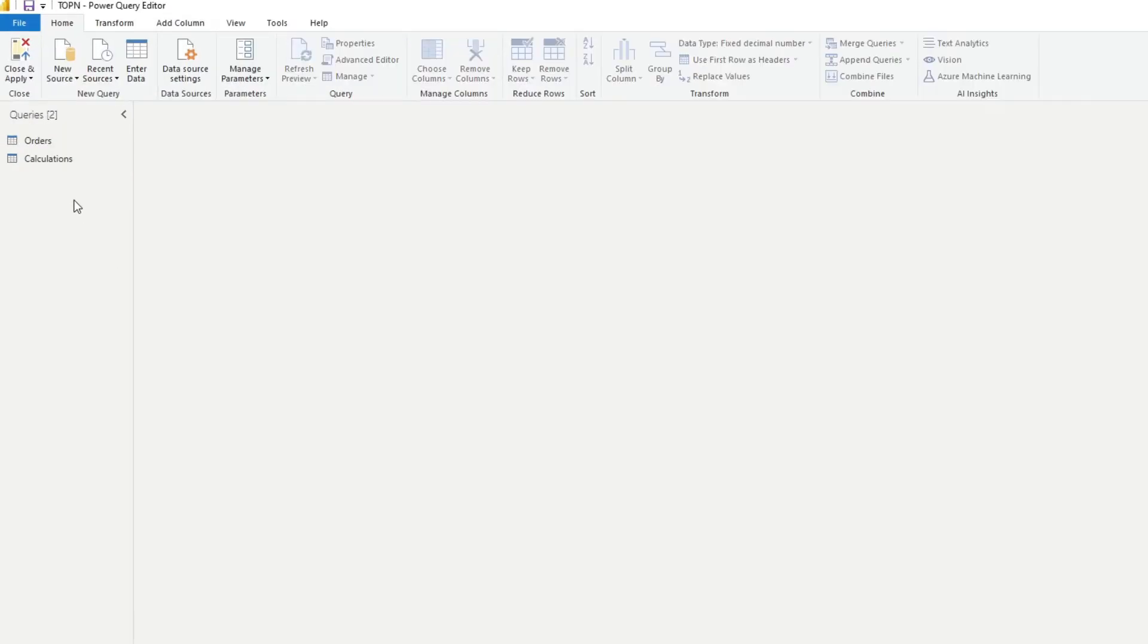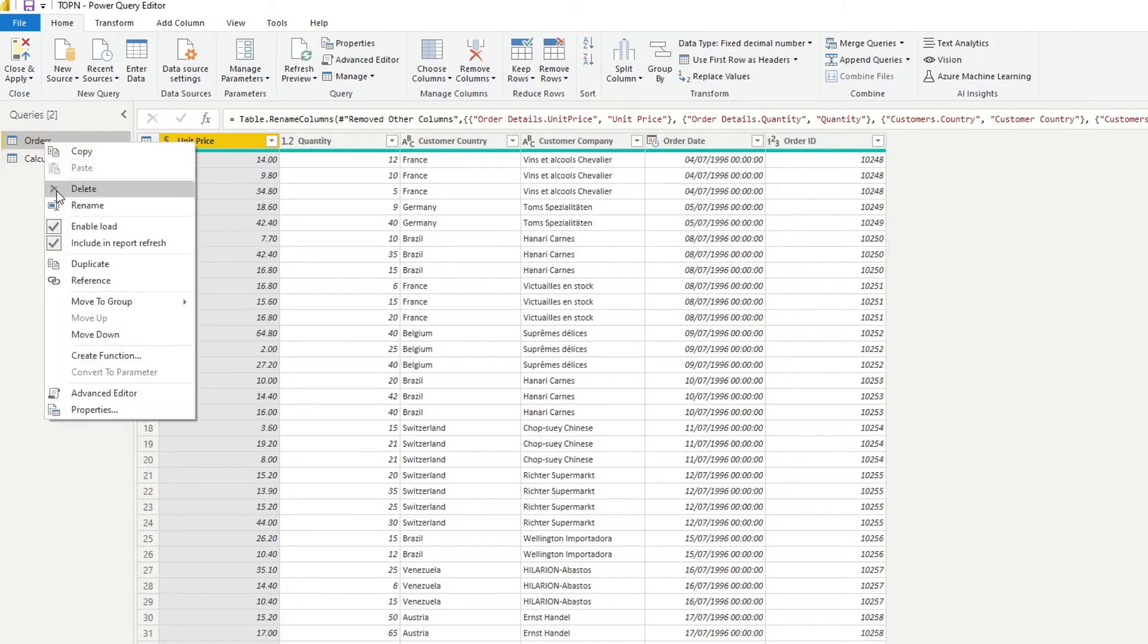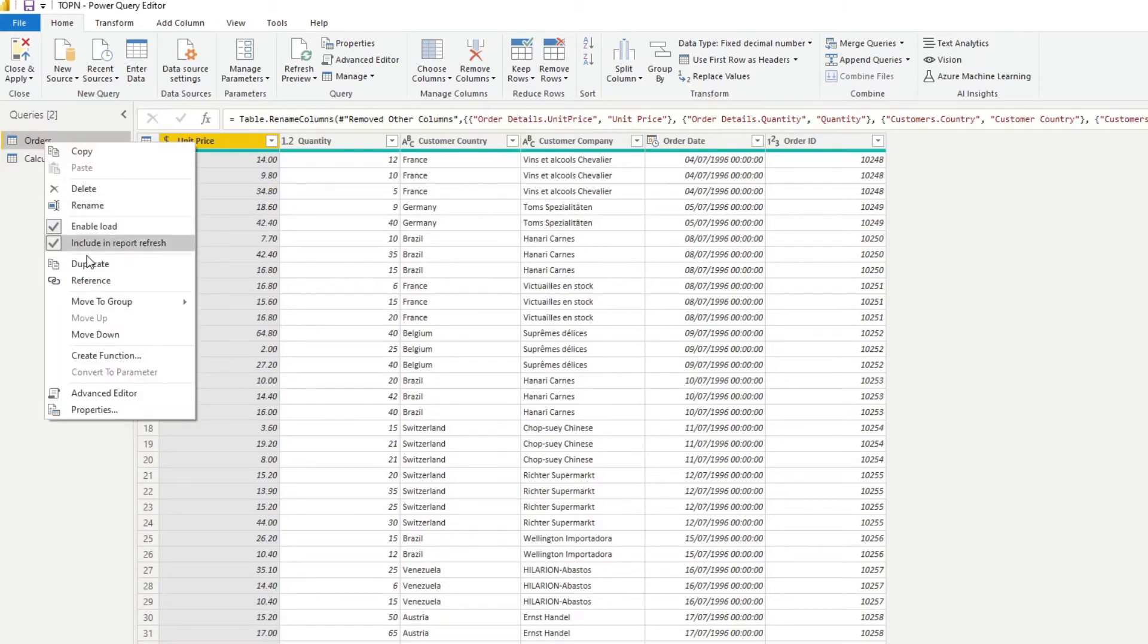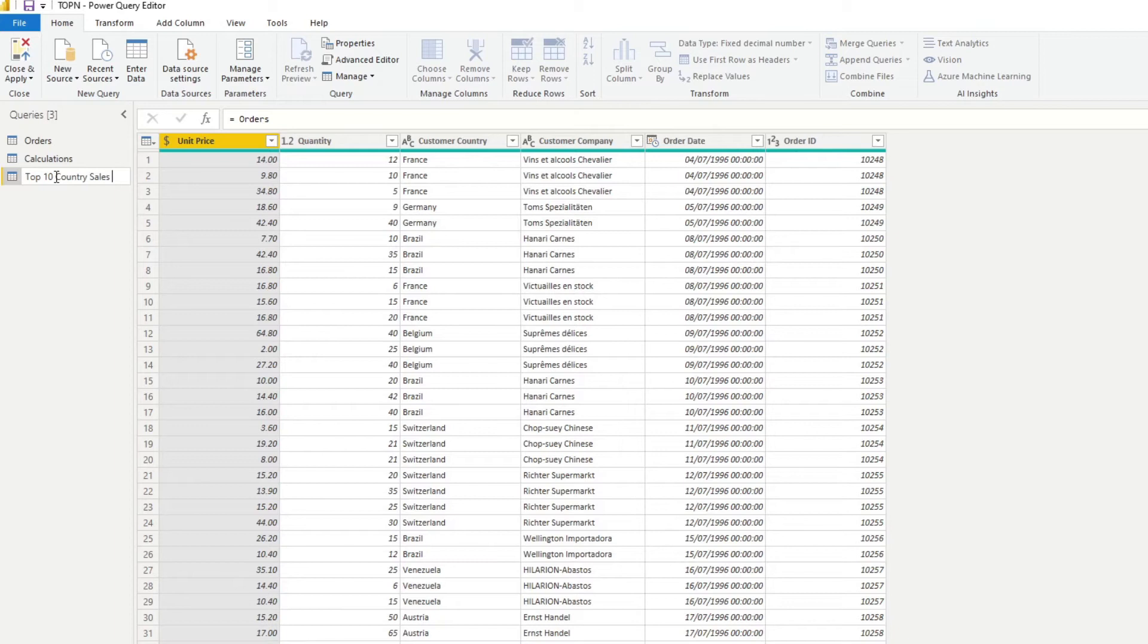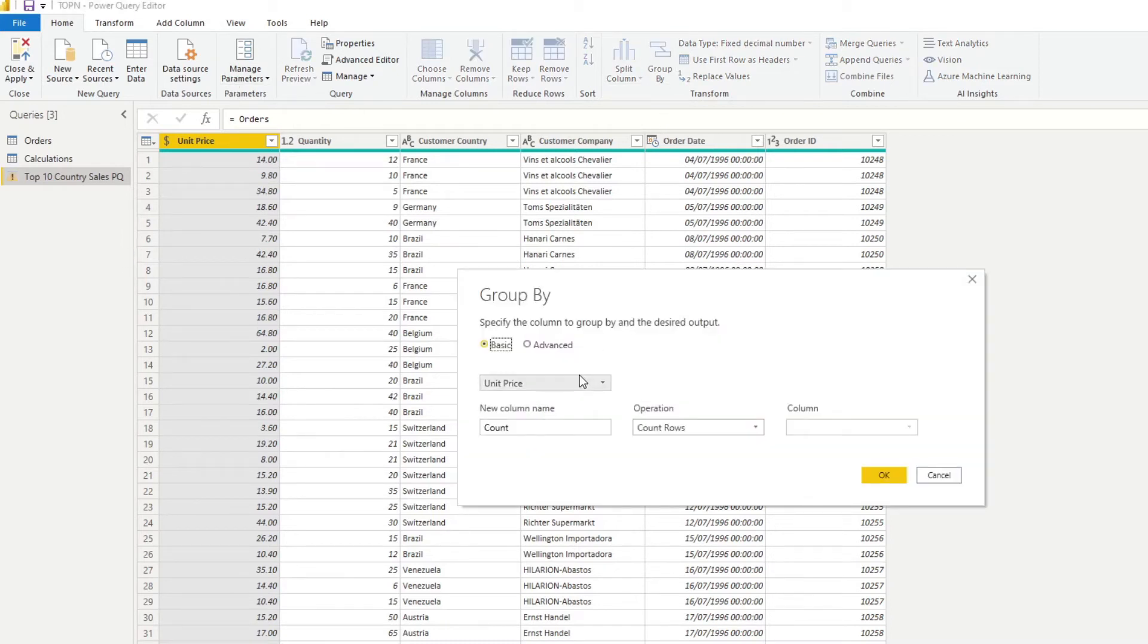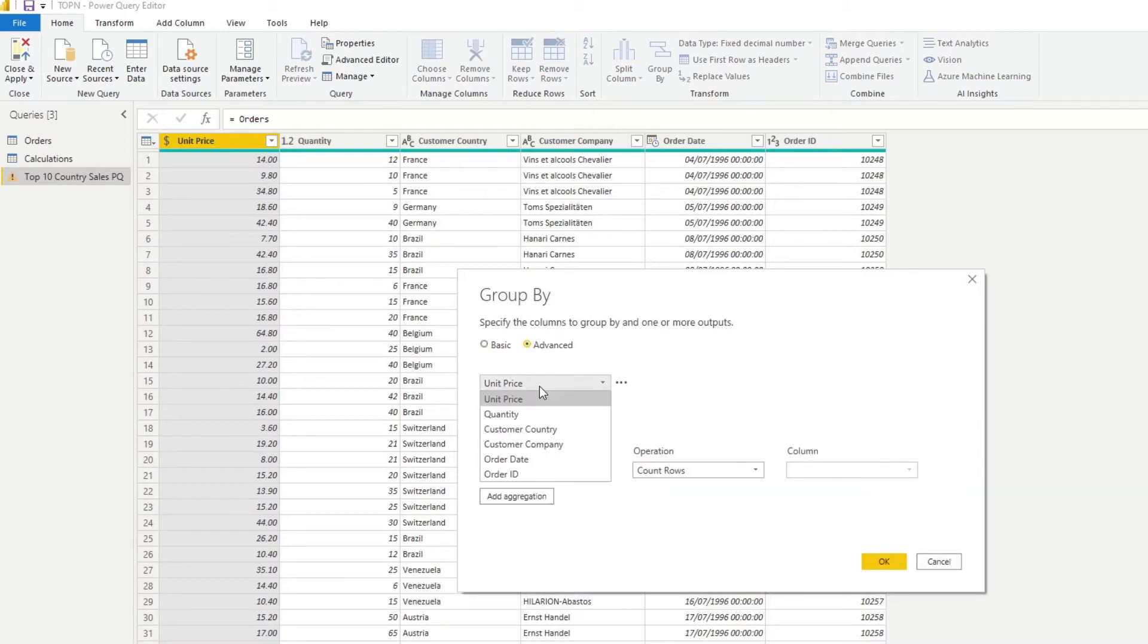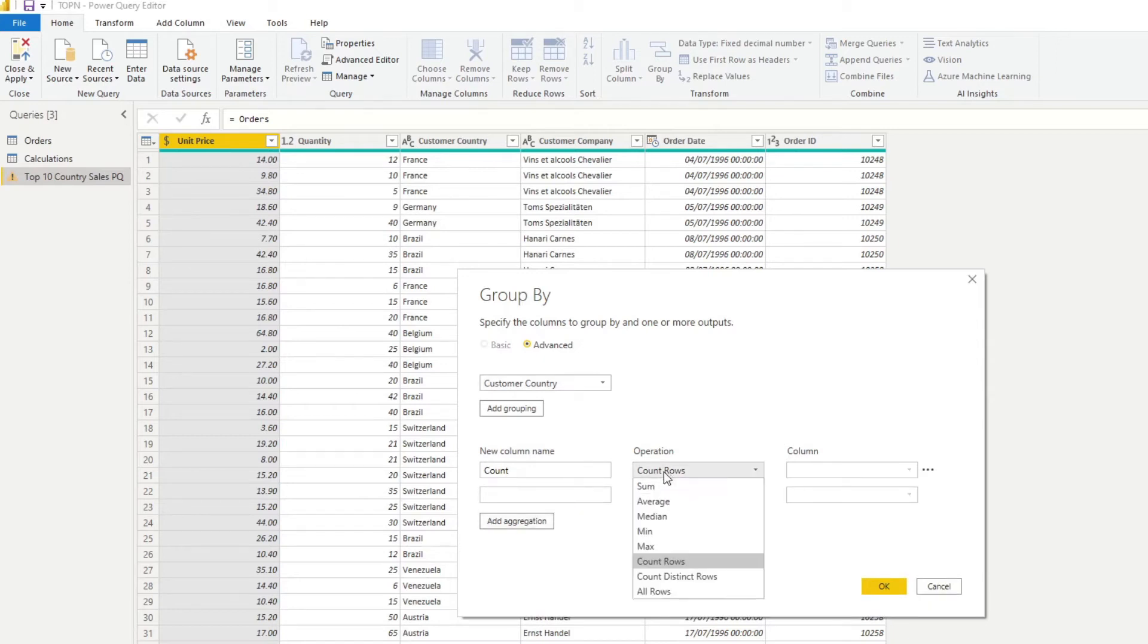Just so that we can have that extra table that we can use for our top N. So reference, and we'll name this top 10 country sales PQ. So the next step is we'll need to group the quantities and unit price so that we can do our calculations on it. So we'll click group by and we'll hit advanced.